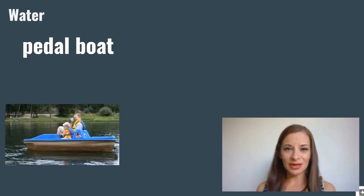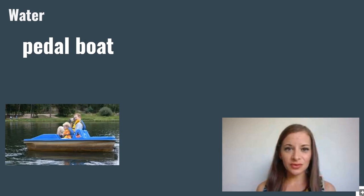Pedal boat. A pedal boat is a small boat which you pedal with your feet.